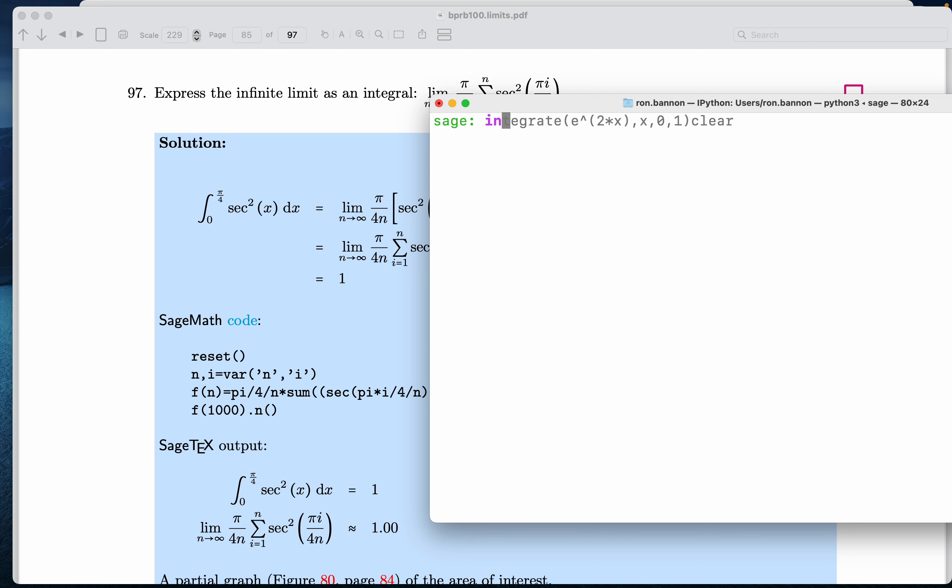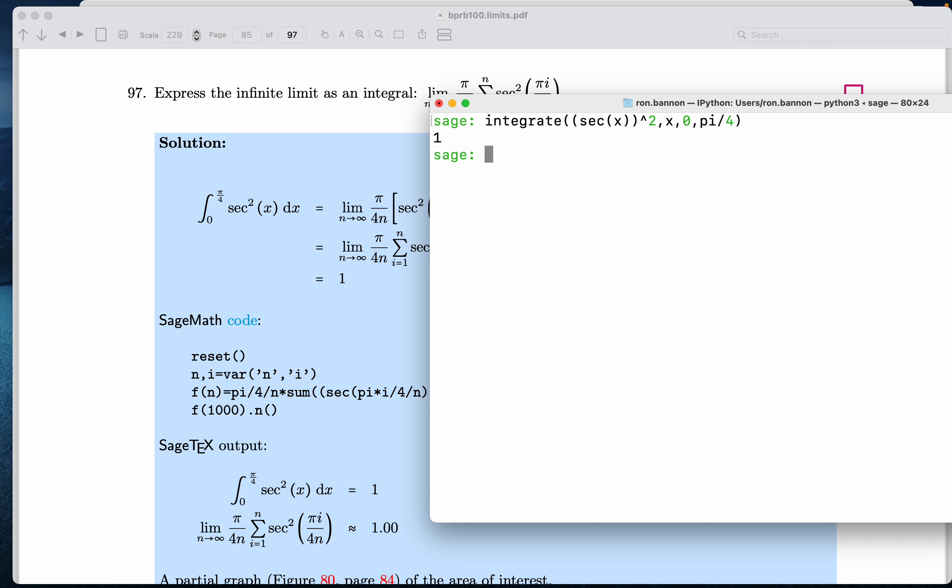So let's type it in. The first thing I'm going to do is integrate. And what are we integrating? It looks like secant squared. So I'm going to do secant x squared, and the variable is x, and we're starting x at 0, and we're stopping at pi divided by 5. And that gives me the number 1.